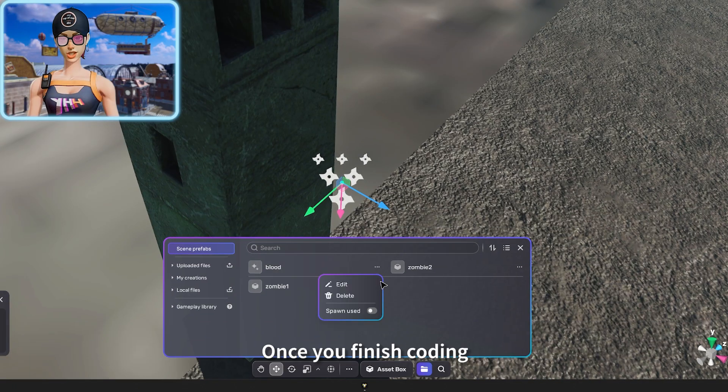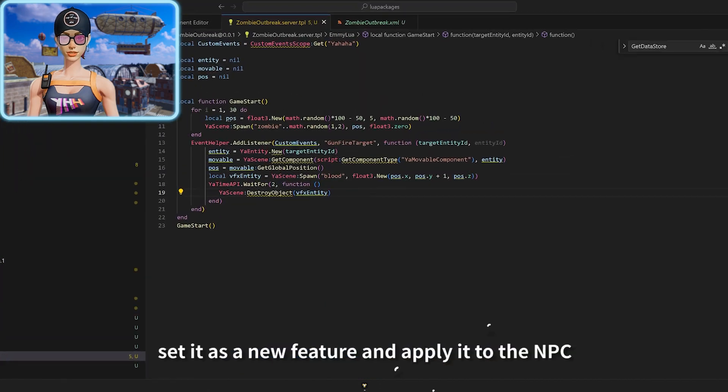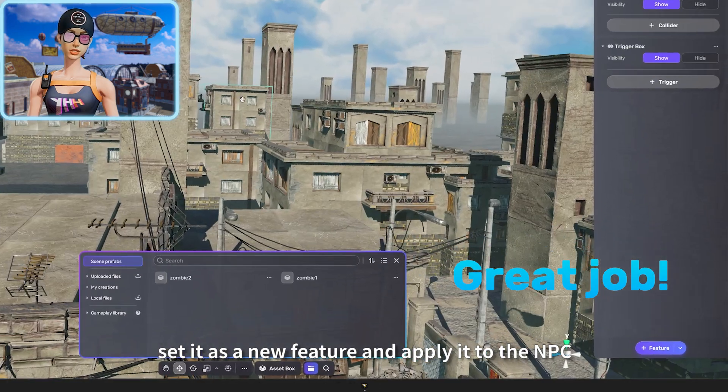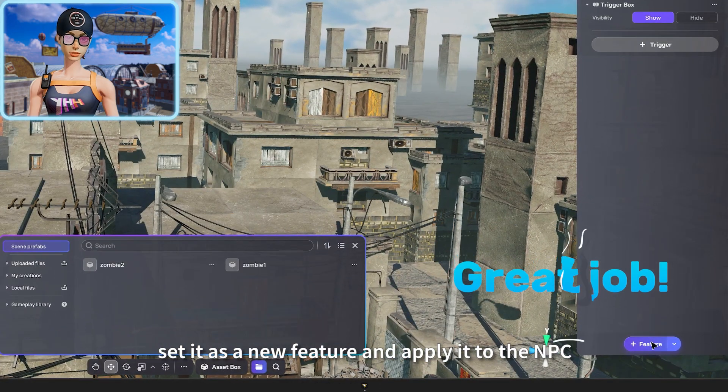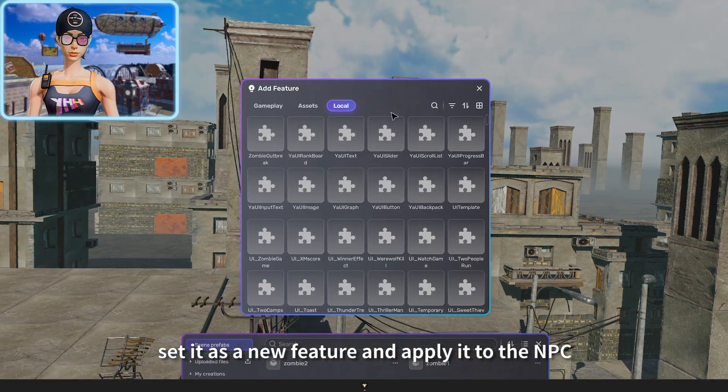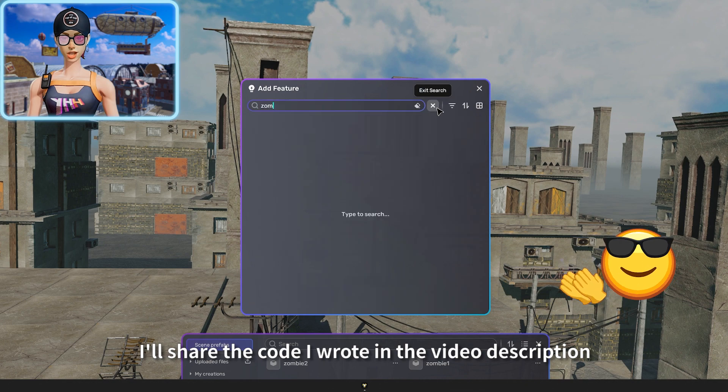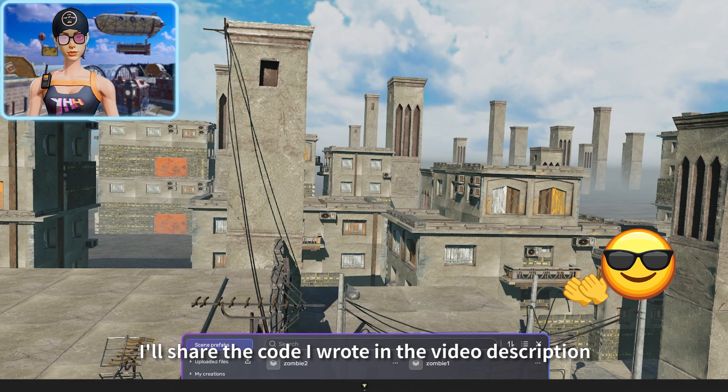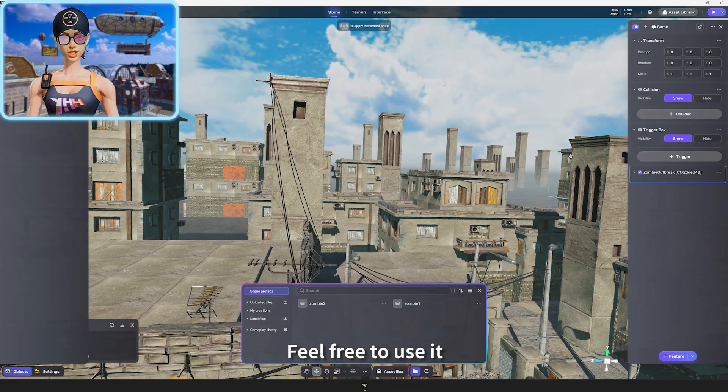Once you finish coding, set it as a new feature and apply it to the NPC. I'll share the code I wrote in the video description. Feel free to use it.